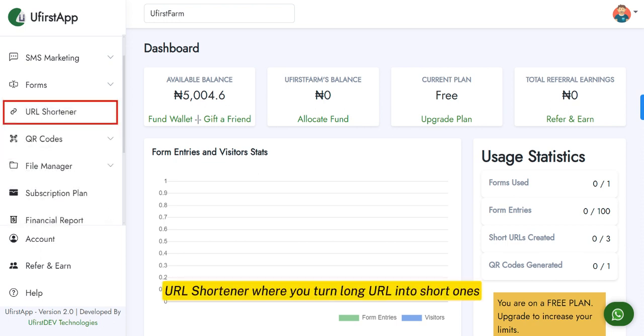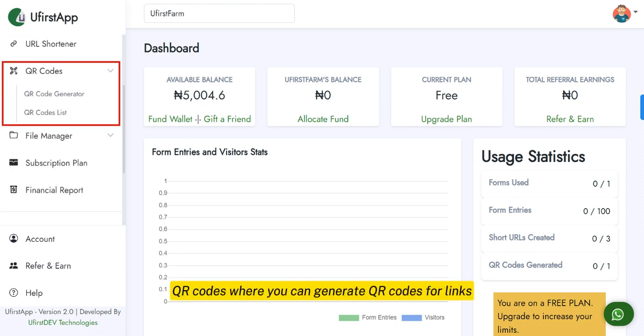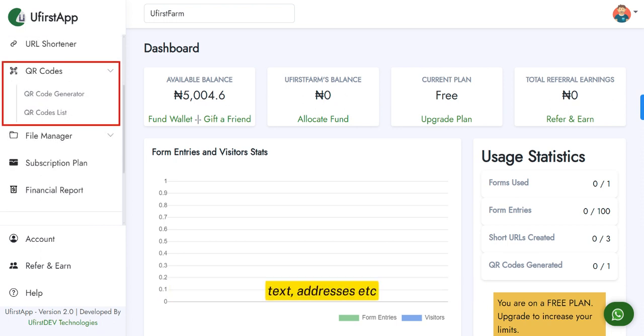URL shortener, where you turn long URLs into short ones. QR codes, where you can generate QR codes for links, text, addresses, and more.